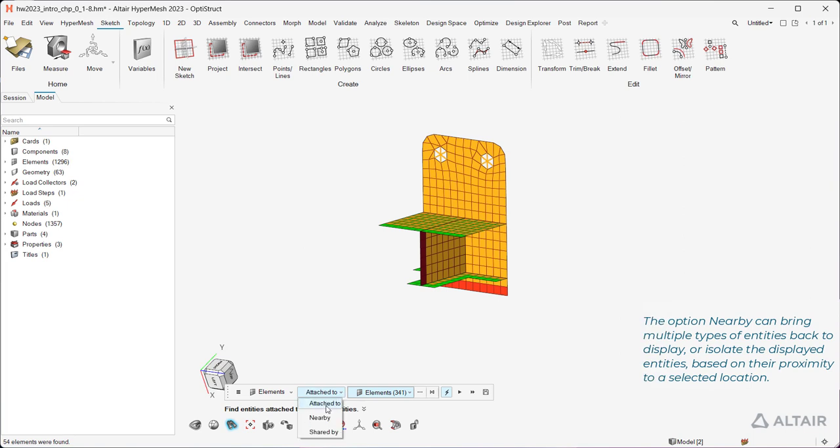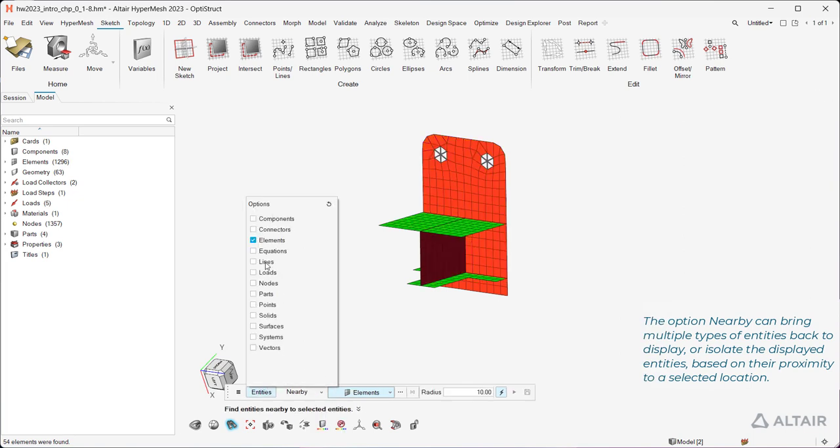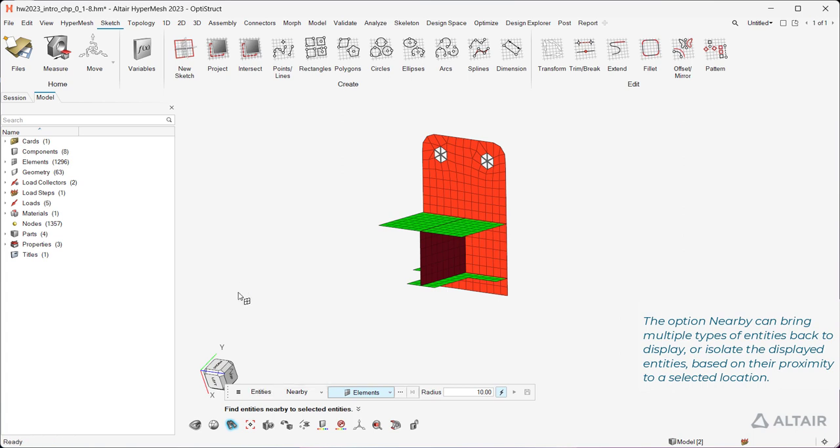The option nearby can bring multiple types of entities back to display or isolate the displayed entities based on their proximity to a selected location.